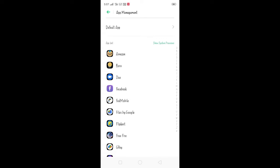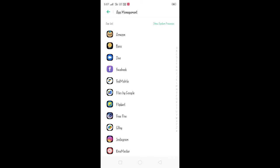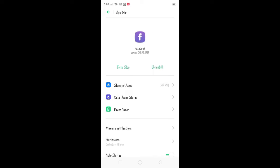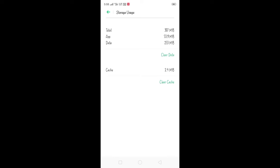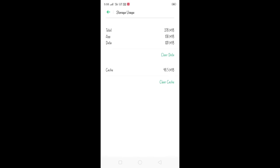There is an app management section. You can click on that app — now you can find it on Facebook. In this app, you can press on it and go to one page. You can check it in the storage app. You will check your cache, and it can add up to 50 MB.